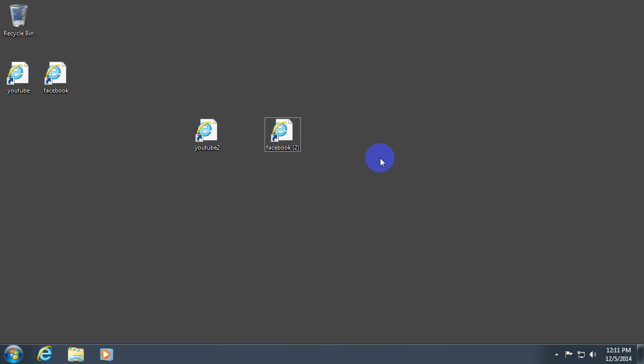That's it. How to create manually some URL files. That is an internet shortcut. Thanks watching. Bye bye.